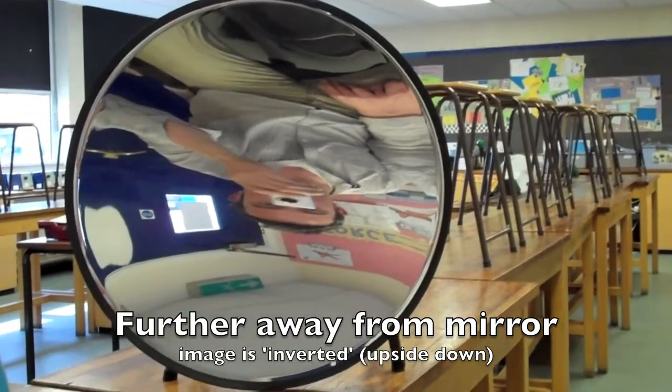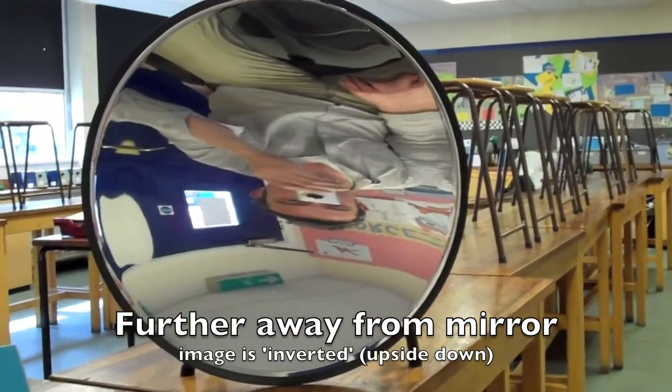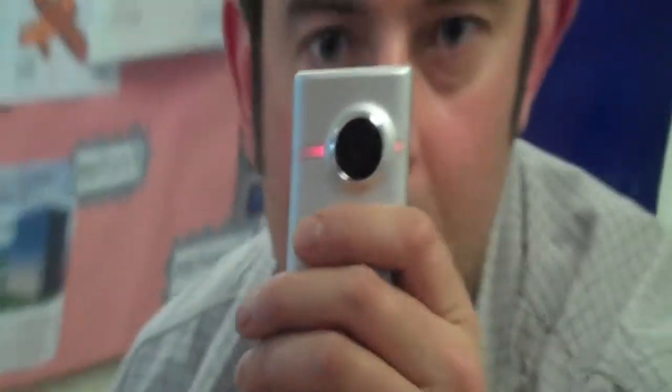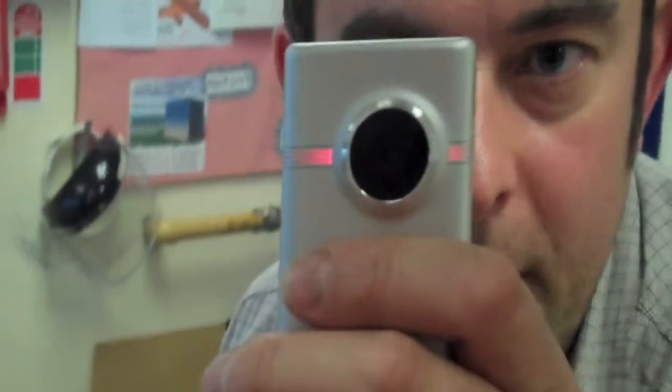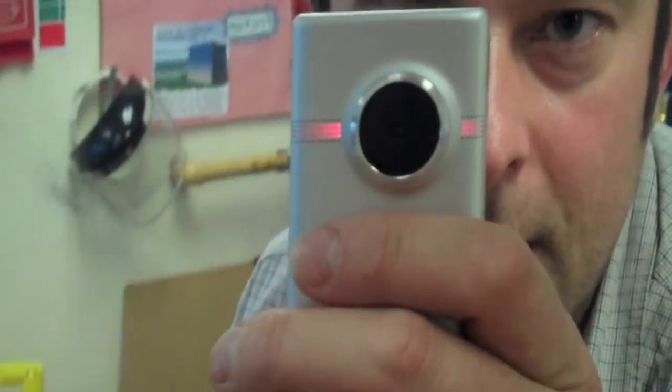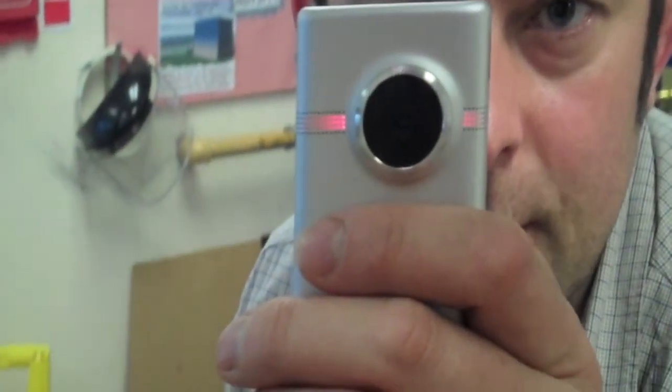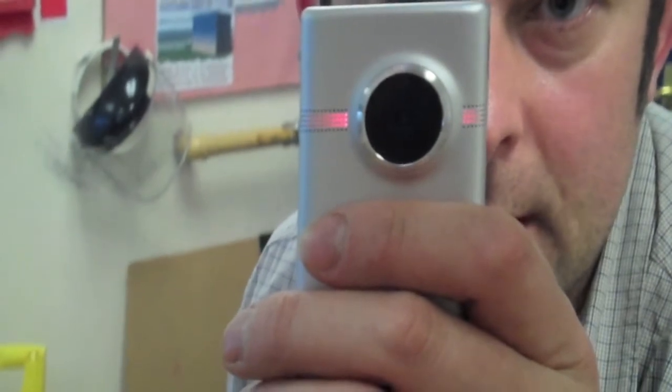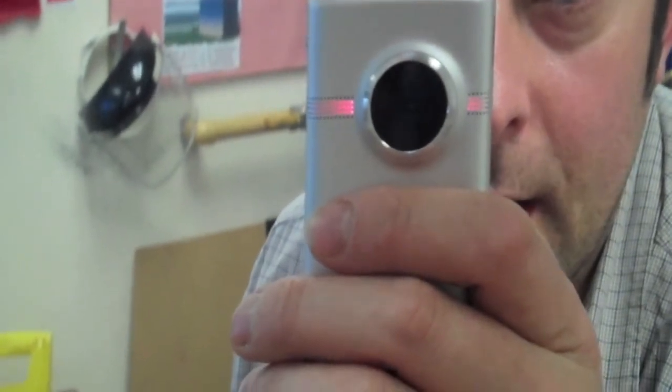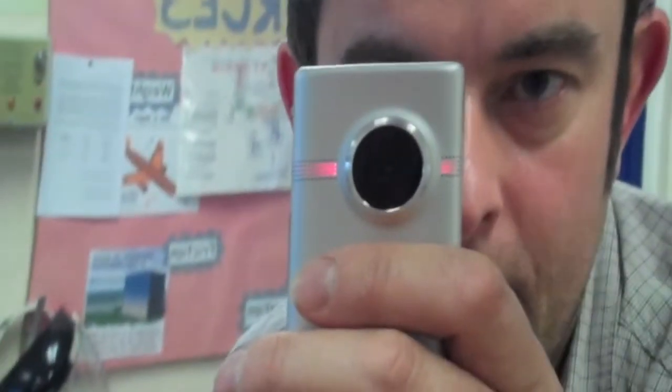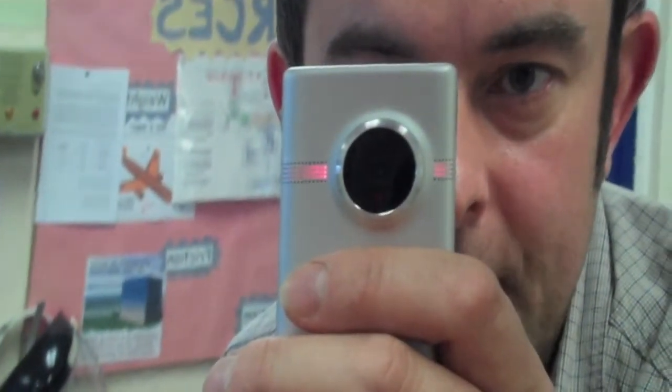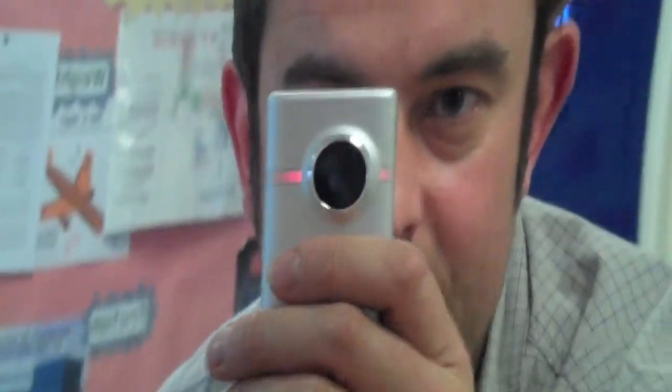Just like lenses do, at some point when you get away from the mirror, the image flips upside down. I'll explain why that happens in a later video, but this sort of mirror is used in reflecting telescopes.